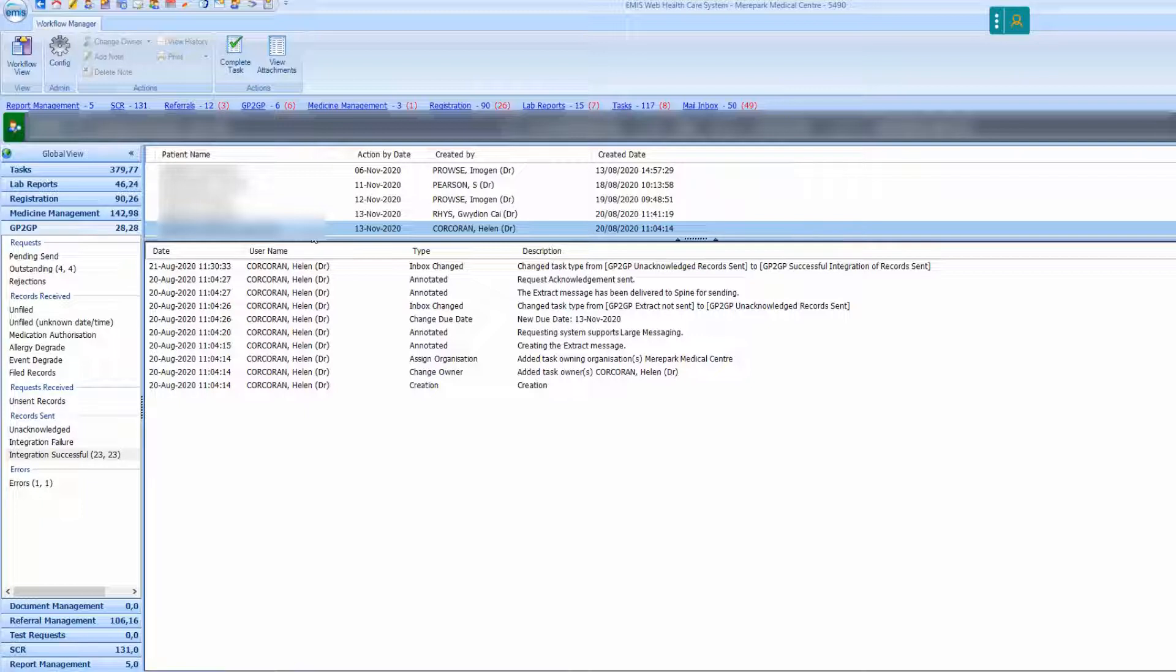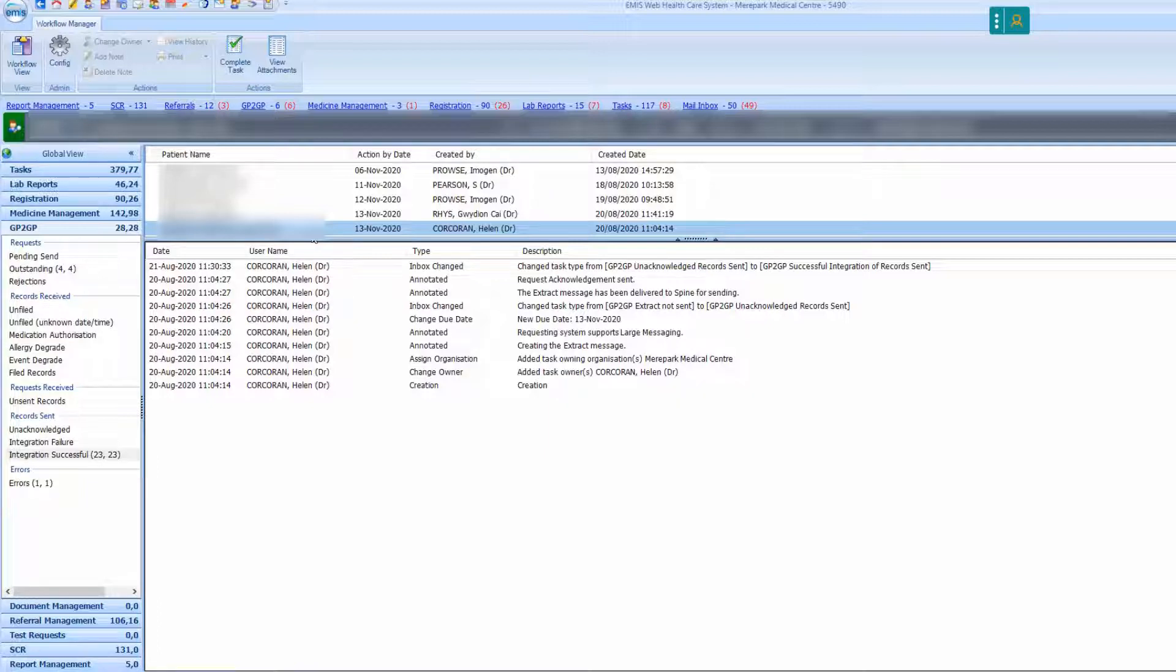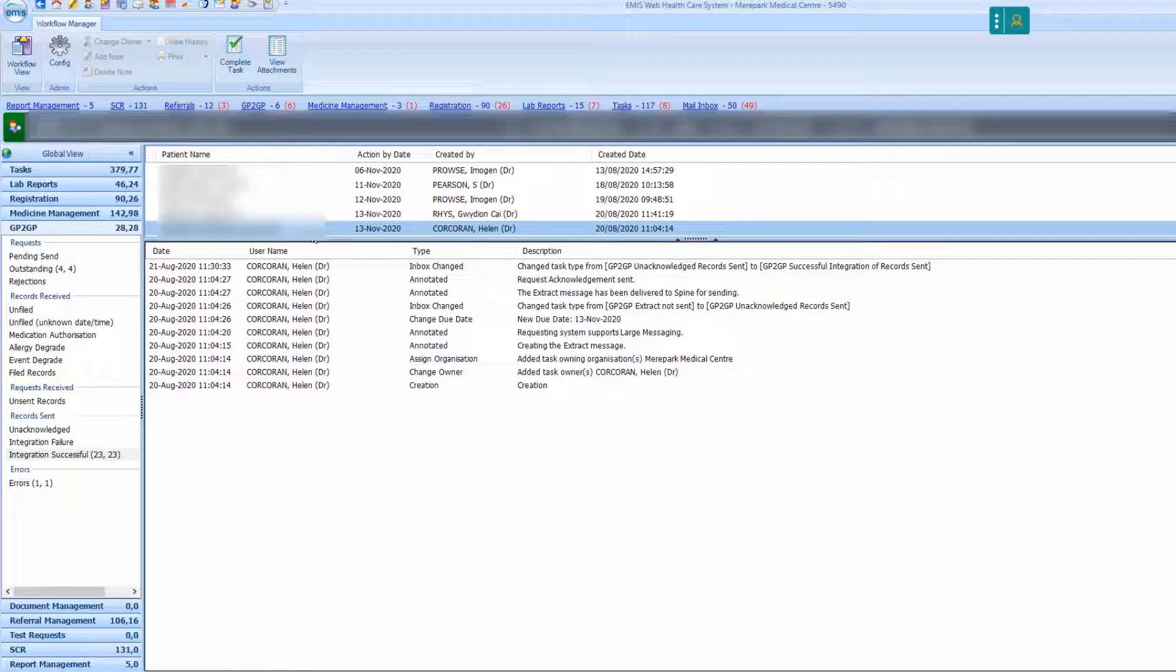Once this is complete, navigate back to the registration screen in Workflow Manager by selecting the registrations button. Return to the records sent box on EMIS and find the patient's name. You will then need to click complete task.